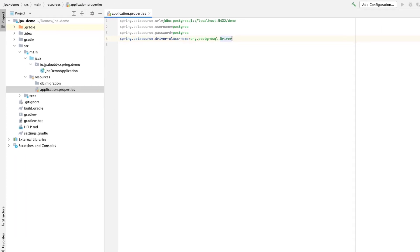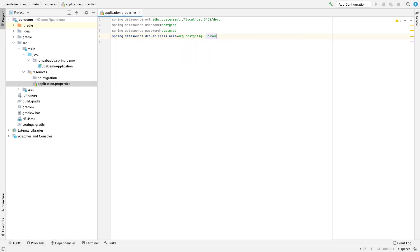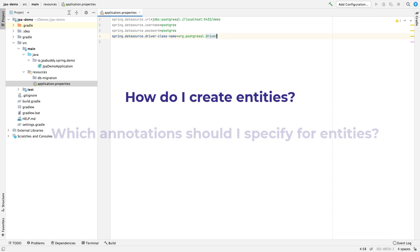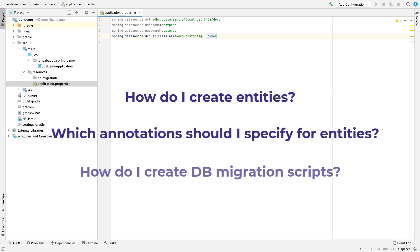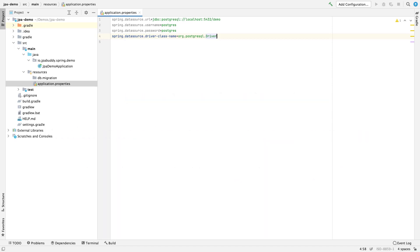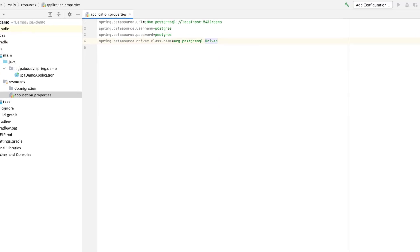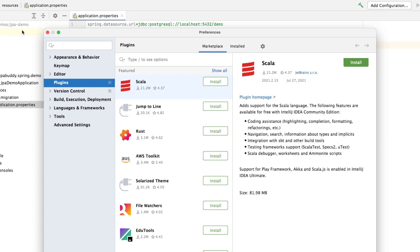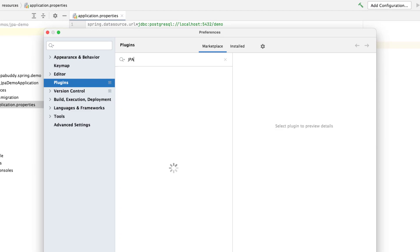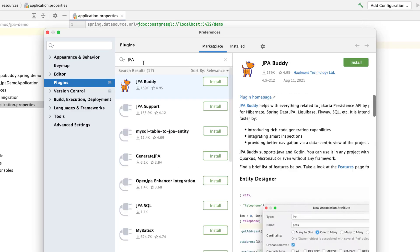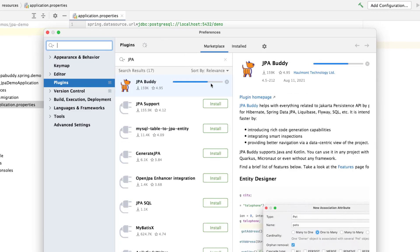When we open a new blank application, we usually ask ourselves: How do I create entities? Which annotations should I specify for entities? And how do I create DB migration scripts? The JPA Buddy plugin will assist you with answering those questions. Let's install the JPA Buddy plugin from the IntelliJ Marketplace.